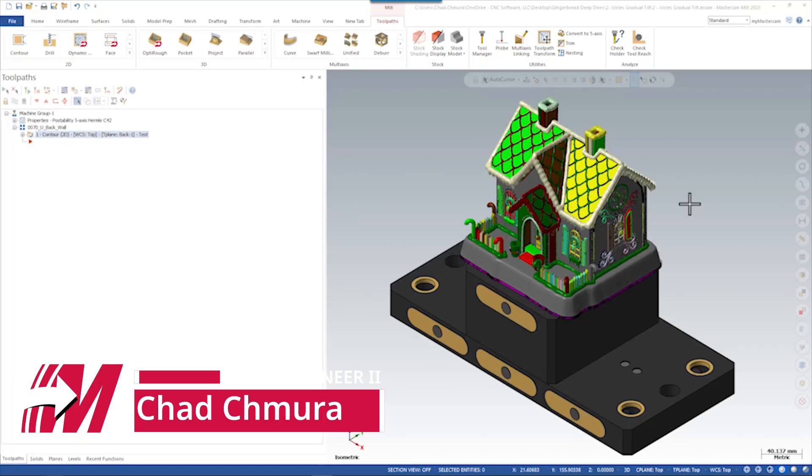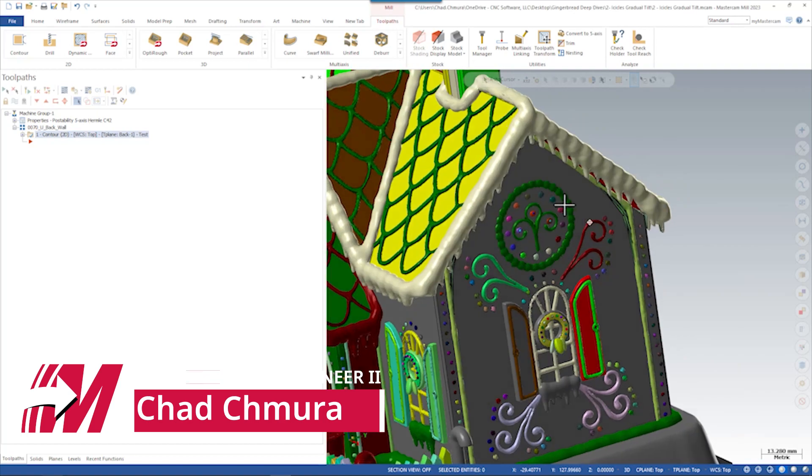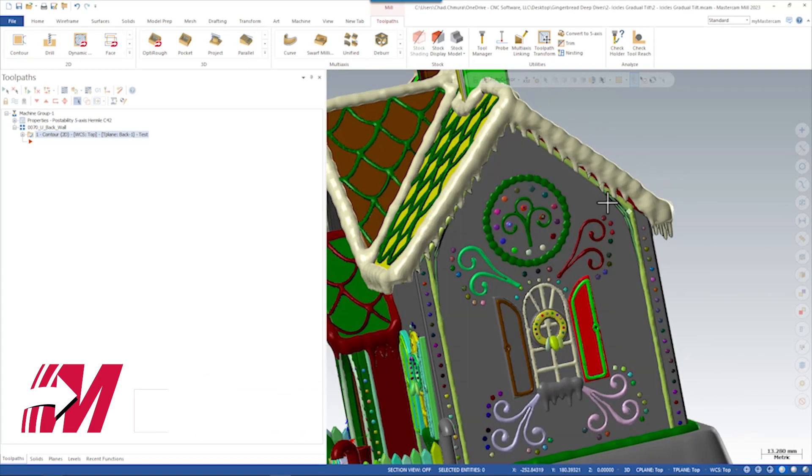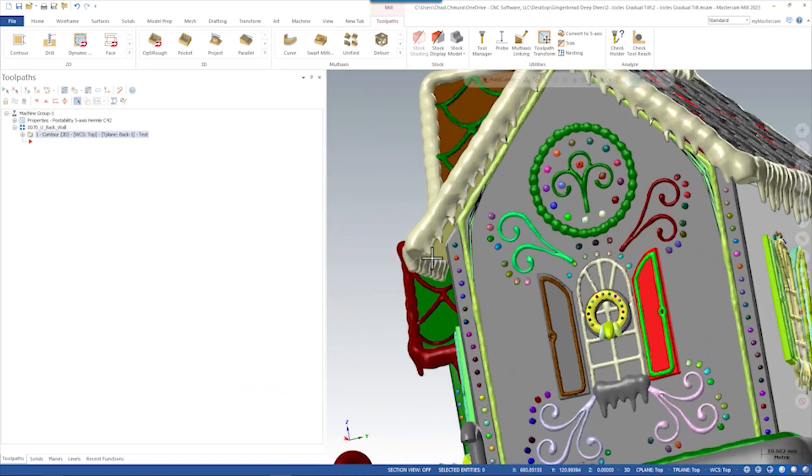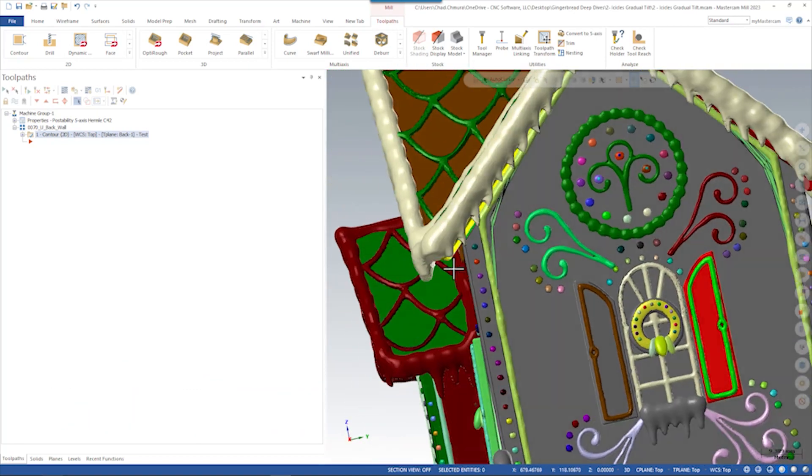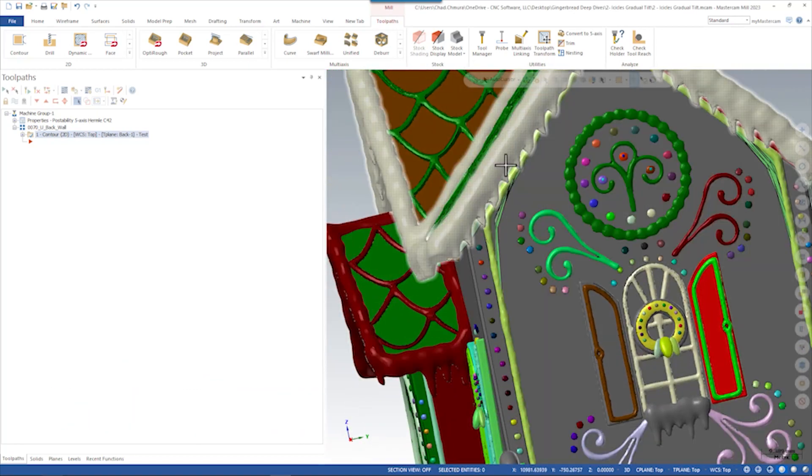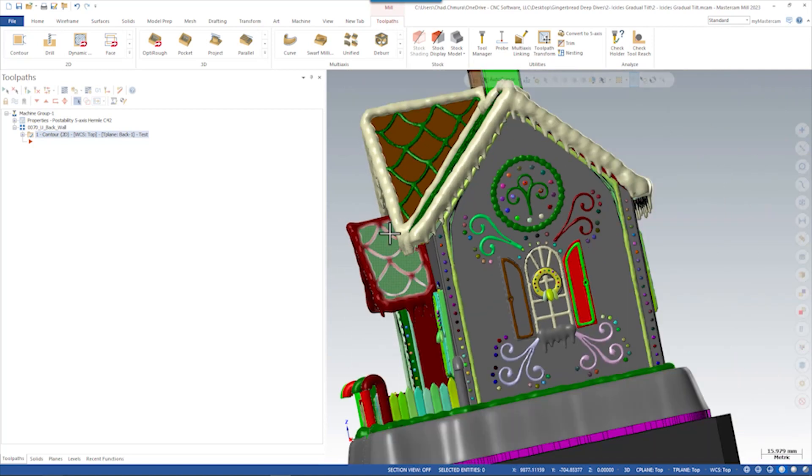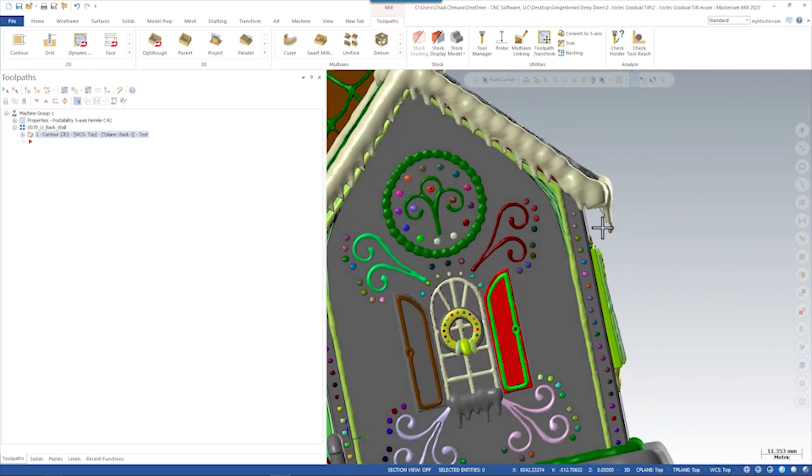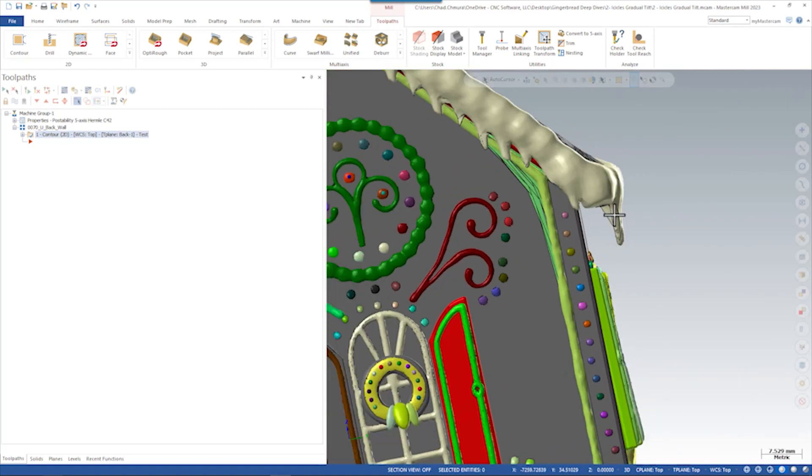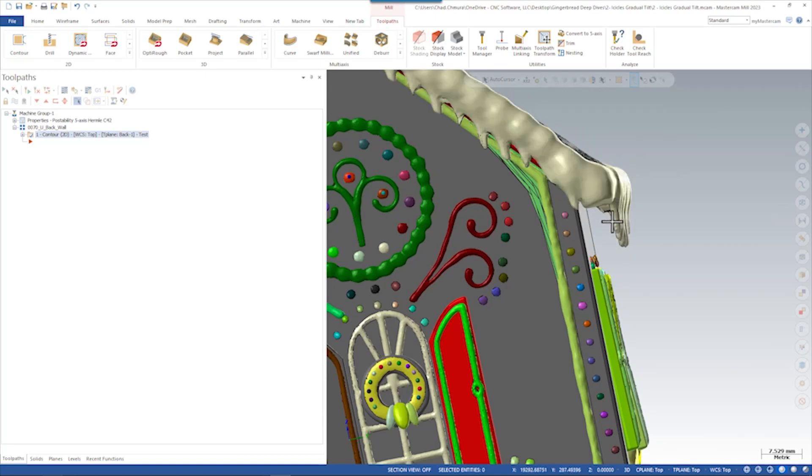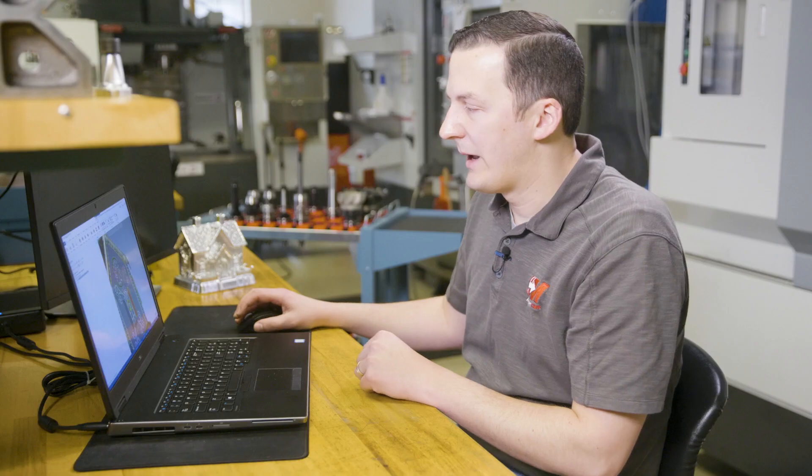One feature of this gingerbread house that was exceptionally difficult to program were the undercuts beneath the icicles. This model has already been modified. You can see a lot of these icicles have been smoothed from the original. They're not quite as extreme as they used to be. In fact, we've also squared off the backsides of these icicles.